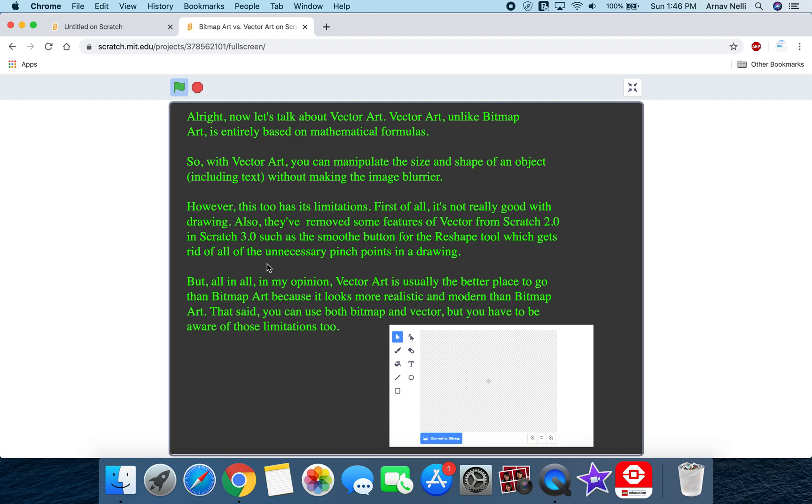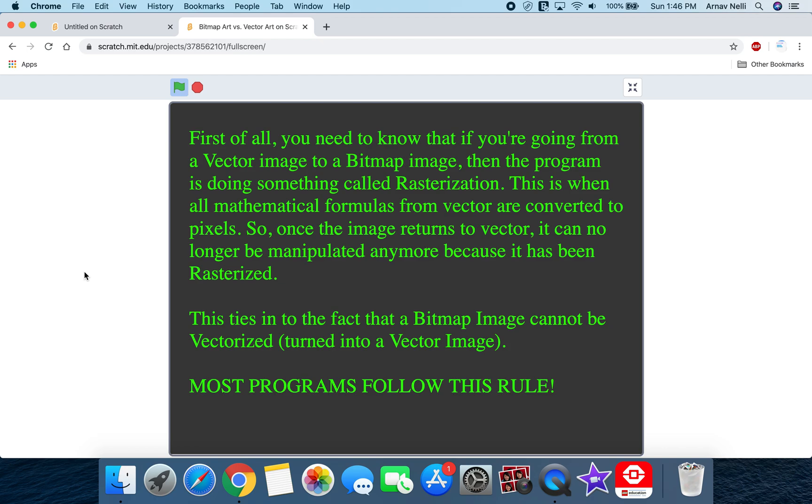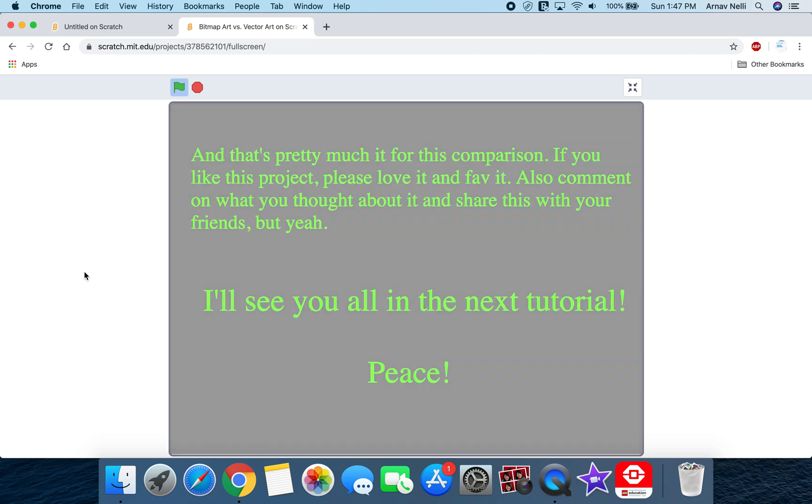That said, you can use both bitmap and vector, but you have to be aware of those limitations too. First of all, you need to know that if you're going from a vector image to a bitmap image, then the program will do something called rasterization. This is when all mathematical formulas from vector are converted to pixels. So once the image returns to vector, it can no longer be manipulated because it has been rasterized. Raster is just another name for bitmap. Now this turns into the fact that a bitmap image cannot be vectorized returning to a vector image. Most programs follow this rule. Like Photoshop for instance, it's a bitmap drawing program, and if we upload vector images into there, then it's going to rasterize the image.